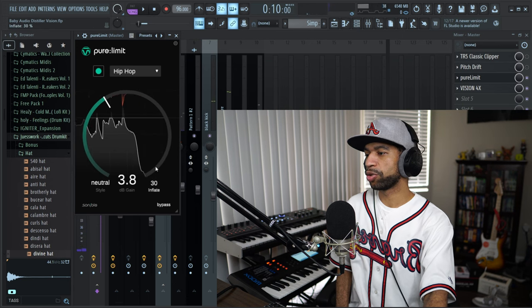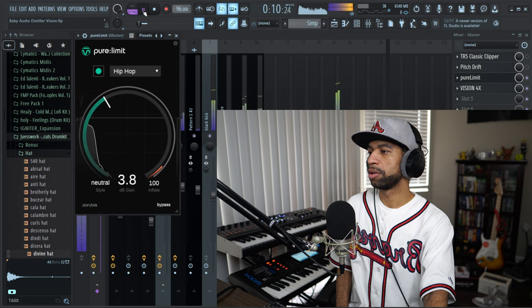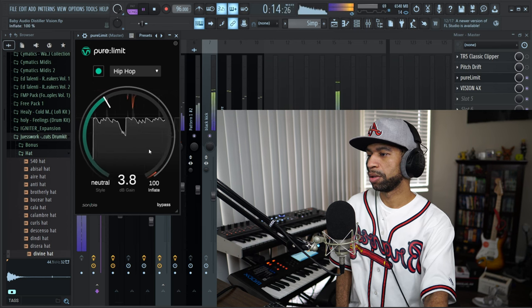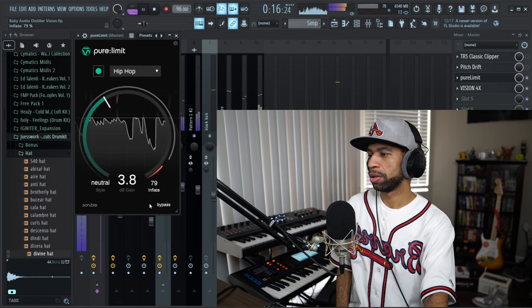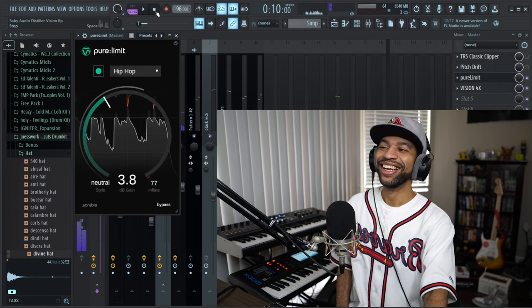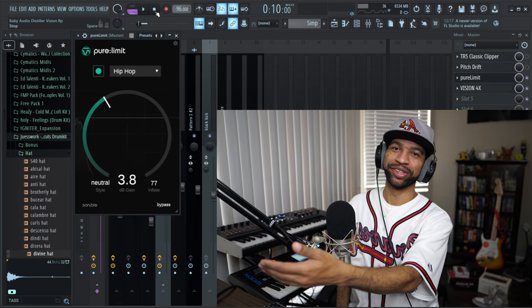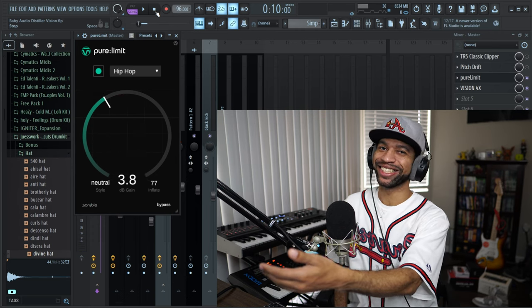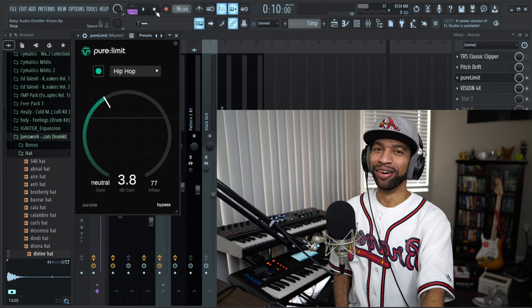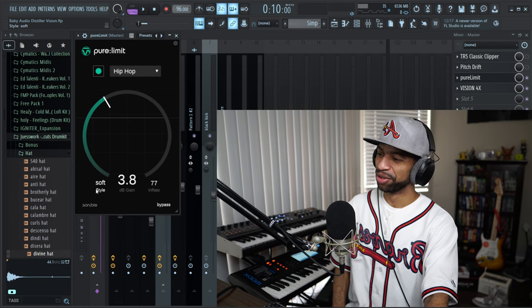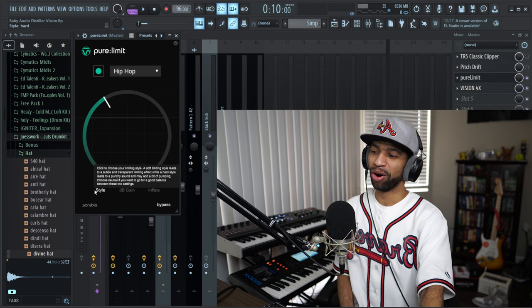It also has an Inflate control down here. As dumb as this sounds, it literally did what the name says — it inflated the sound. And you have styles over here as well: soft, neutral, and hard. So this is another fire one — all these plugins are bangers.